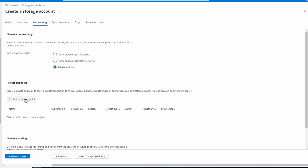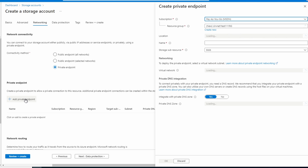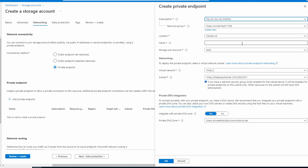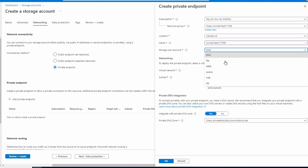Leave it as standard and locally redundant. We'll go to networking next — here's where we'll set the private endpoint. We'll add a private endpoint. We can leave the subscription, resource group, and location as is. We'll give it the storage account name with 'pep' at the end for private endpoint. Now we have to set a sub resource.